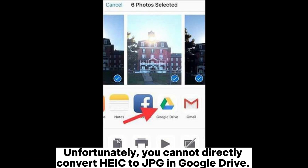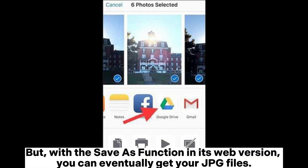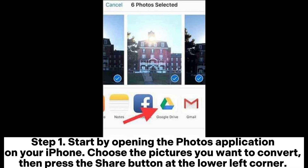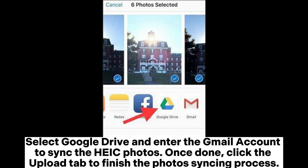Unfortunately, you cannot directly convert HEIC to JPG in Google Drive, but with the Save As function in its web version, you can eventually get your JPG files. Step one: start by opening the Photos application on your iPhone, choose the pictures you want to convert, then press the share button at the lower left corner. Select Google Drive and enter the Gmail account to sync the HEIC photos, then click the Upload tab to finish the photo syncing process.